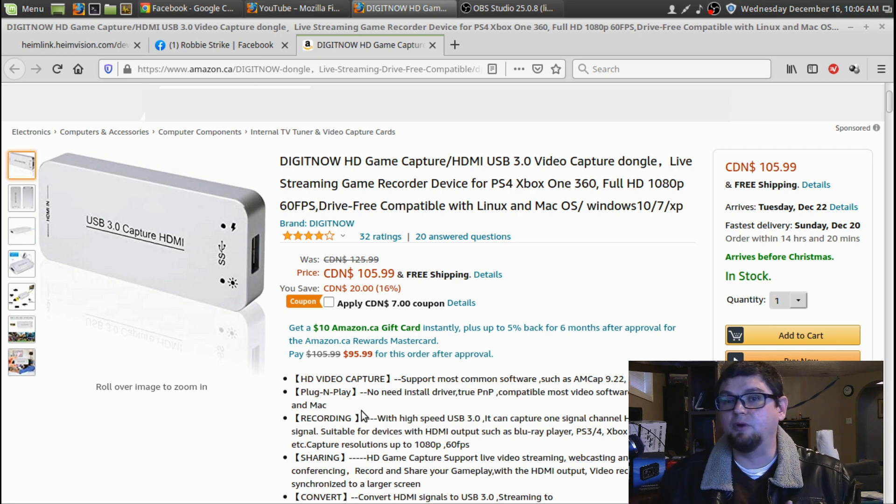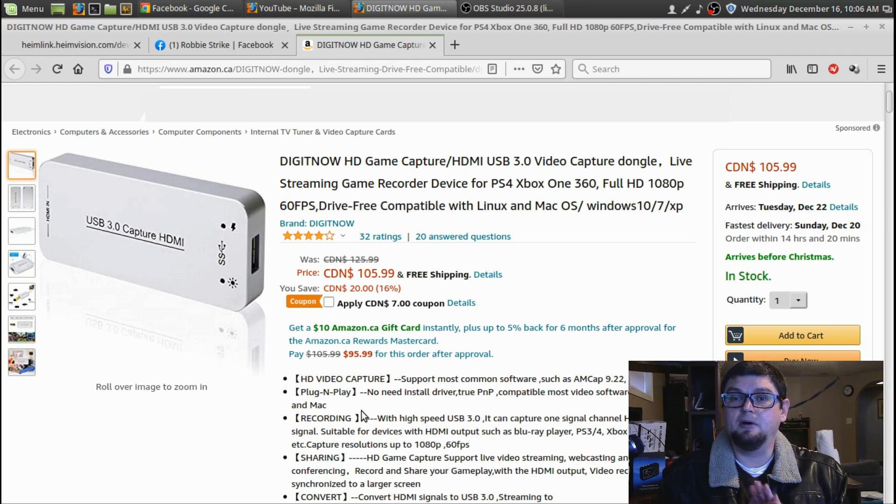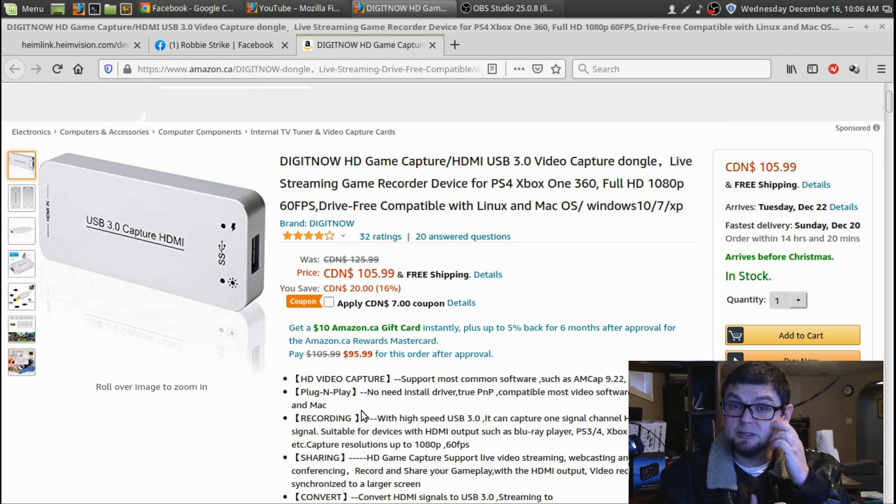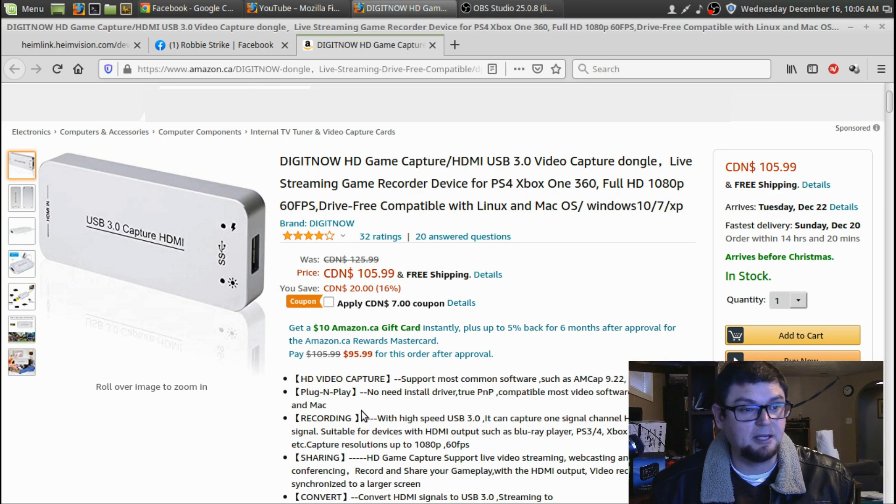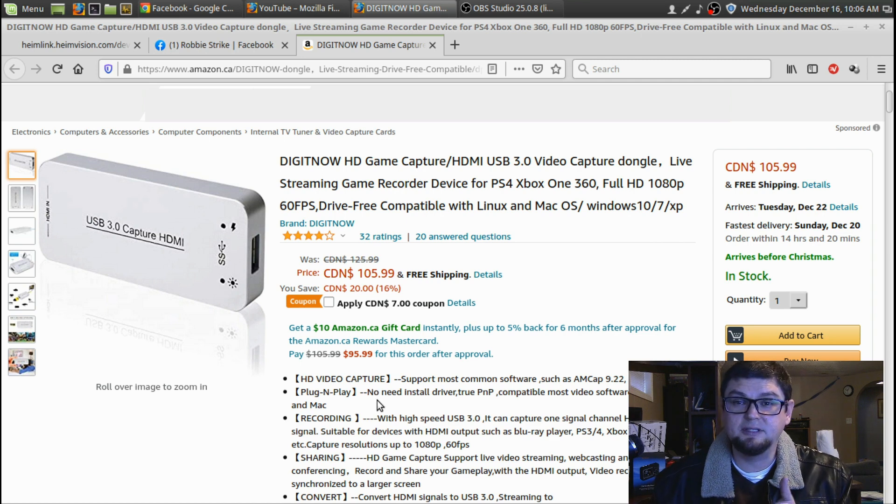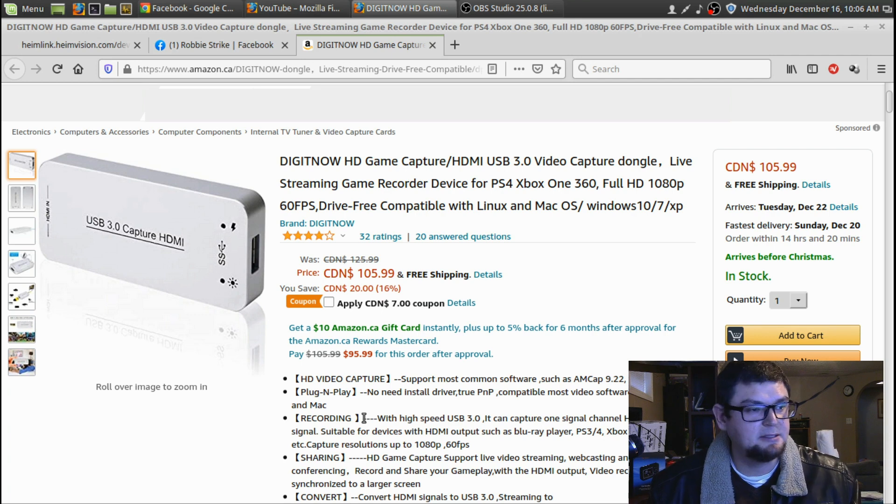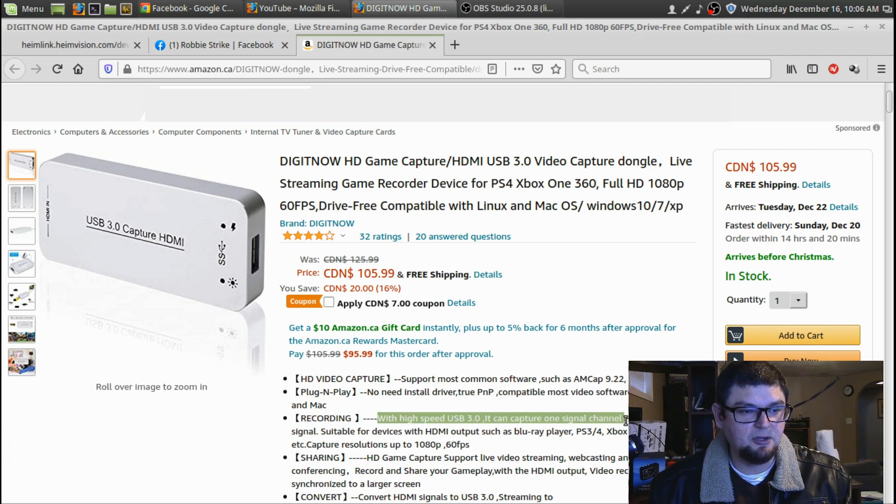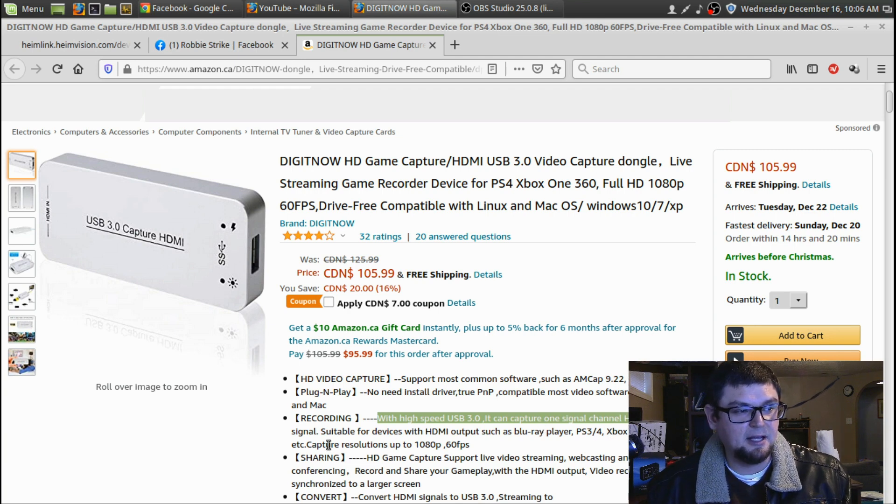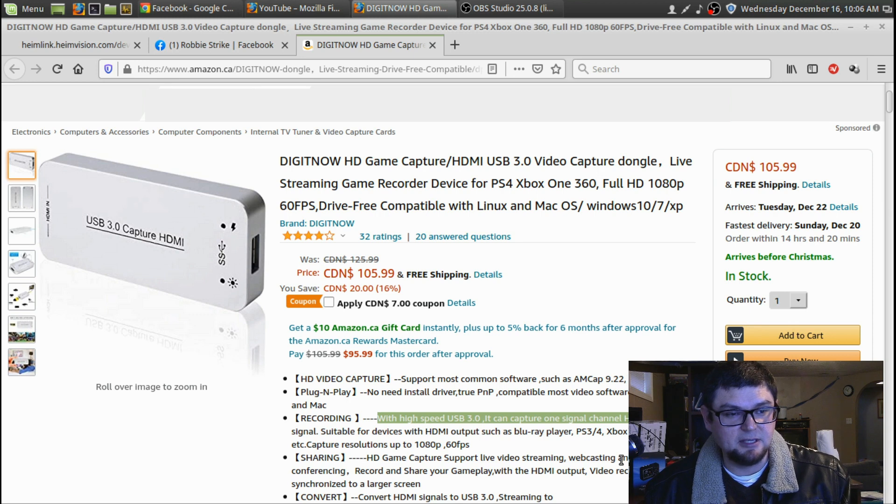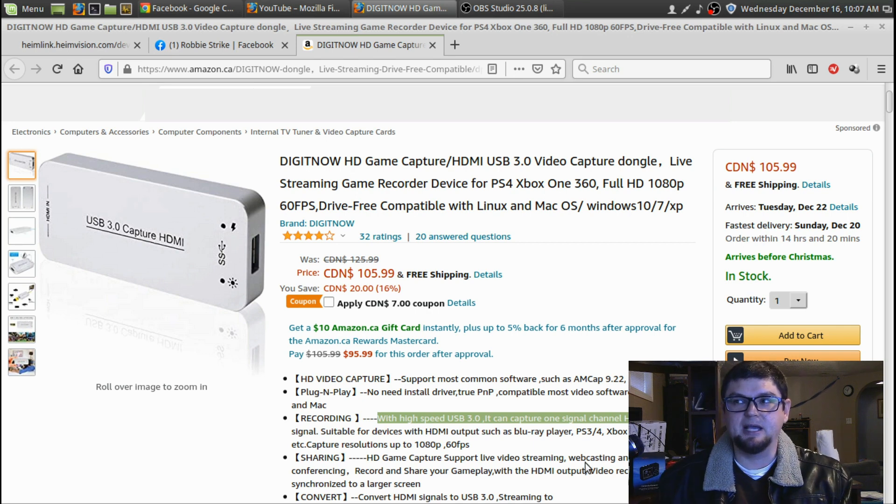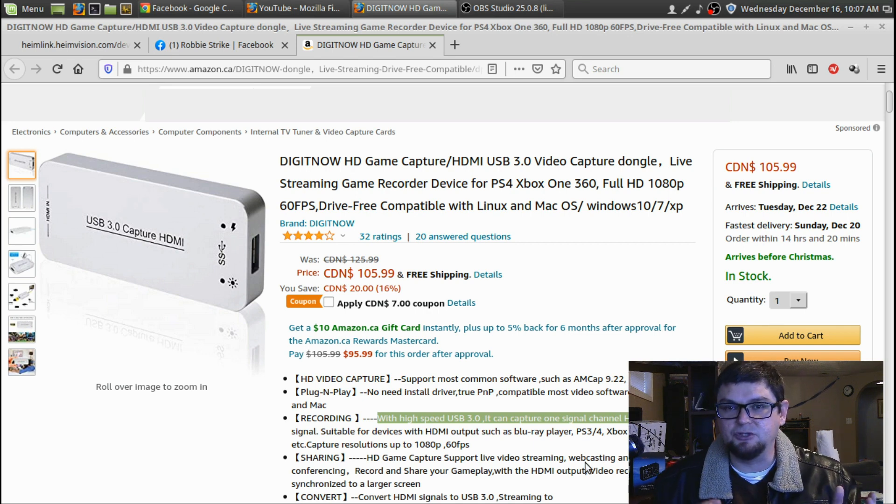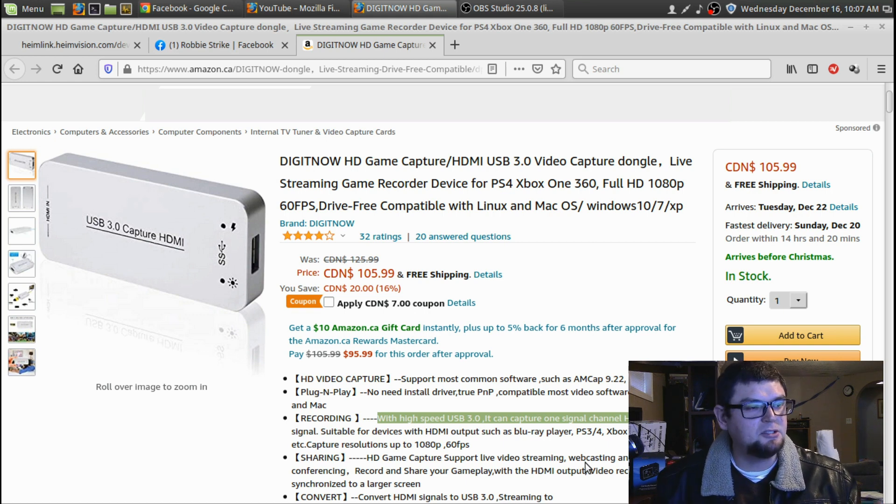Easy to install driver. I just plugged this right into my computer and it worked, and that's a Linux computer. So with Windows, it's pretty good. A lot of things are just plug and play in Windows and with Apple products. If it works in Linux, it should work with Apple because Apple uses a Unix based operating system. With high speed USB 3.0, you can capture one signal channel HD video. Suitable for devices with HDMI output such as Blu-ray players, PS3, Xbox 360, Wii U, etc.